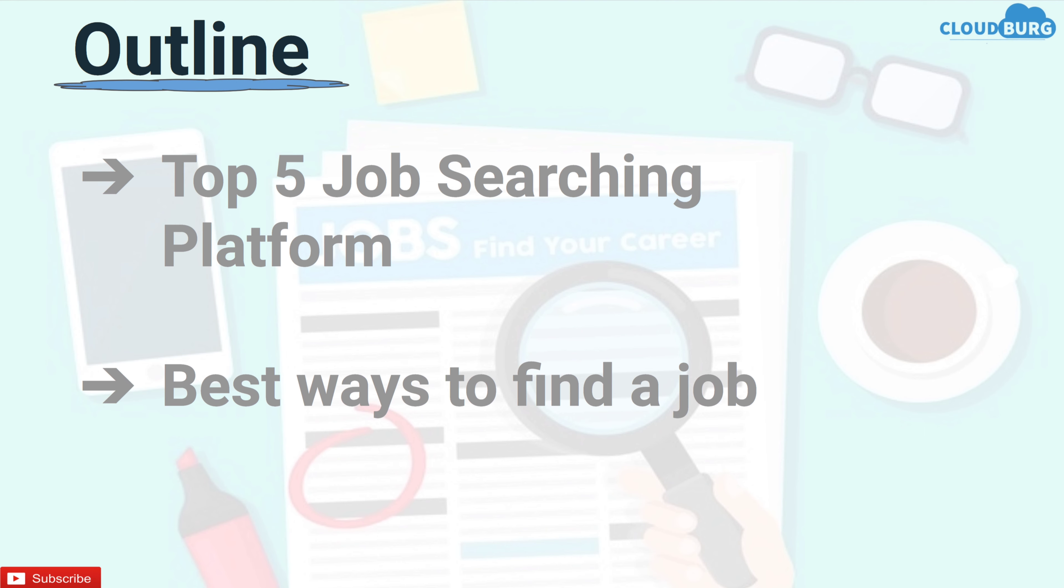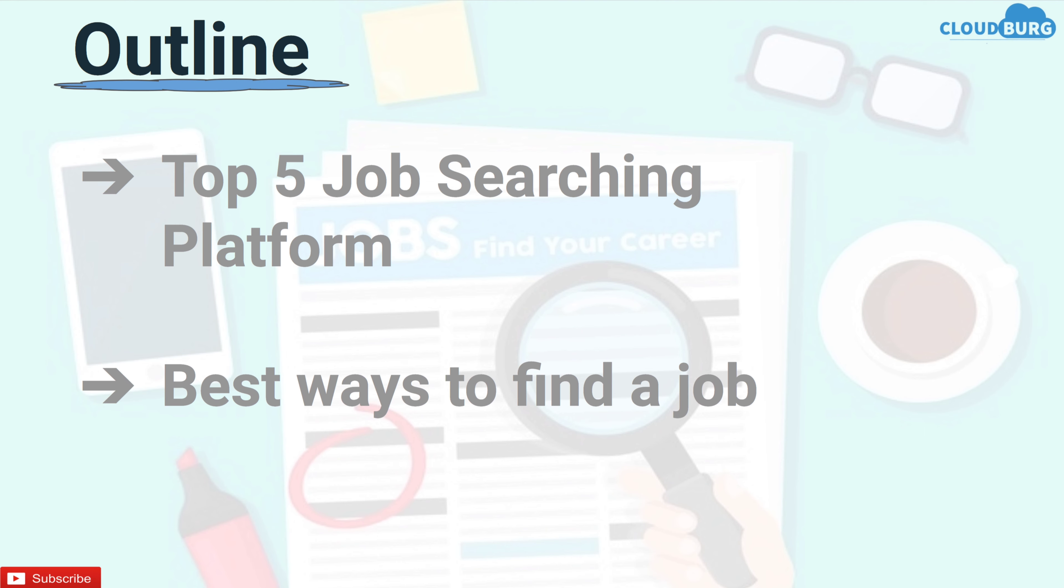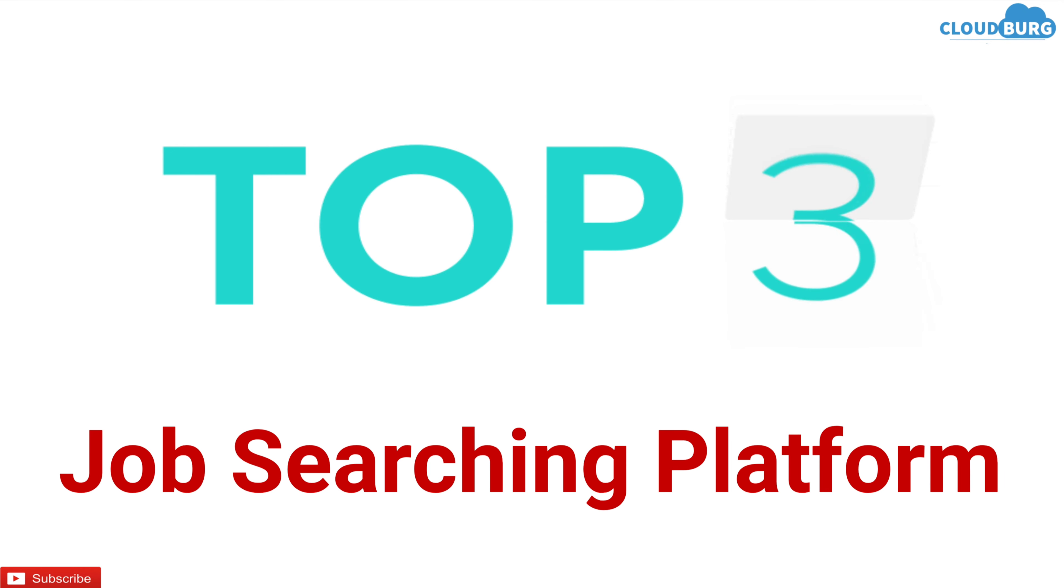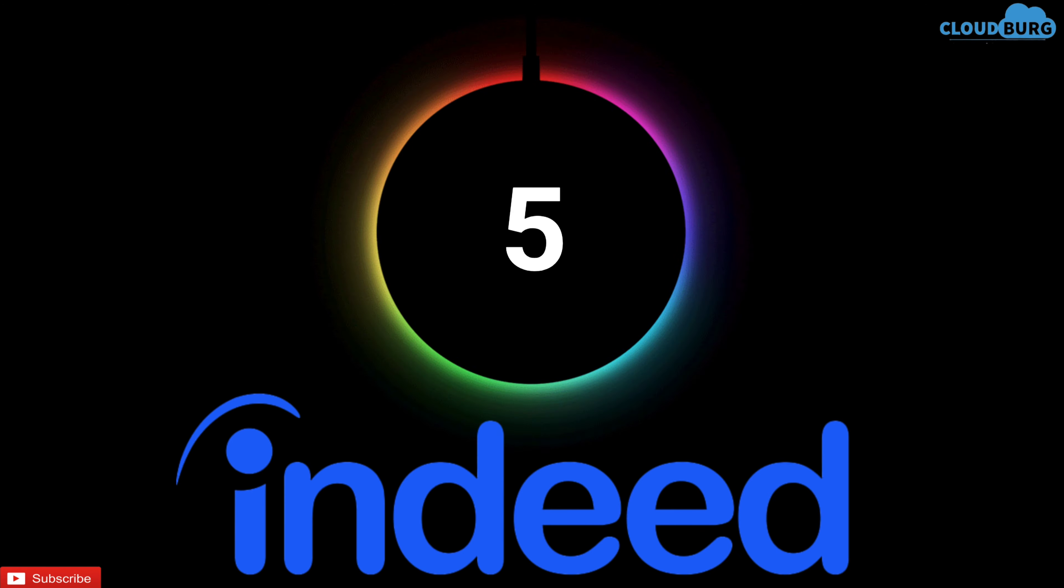Now let's start with the first topic which is top 5 job searching platforms. Job searching platforms play an important role in searching for a job of different categories. So the fifth platform in the stack is Indeed.